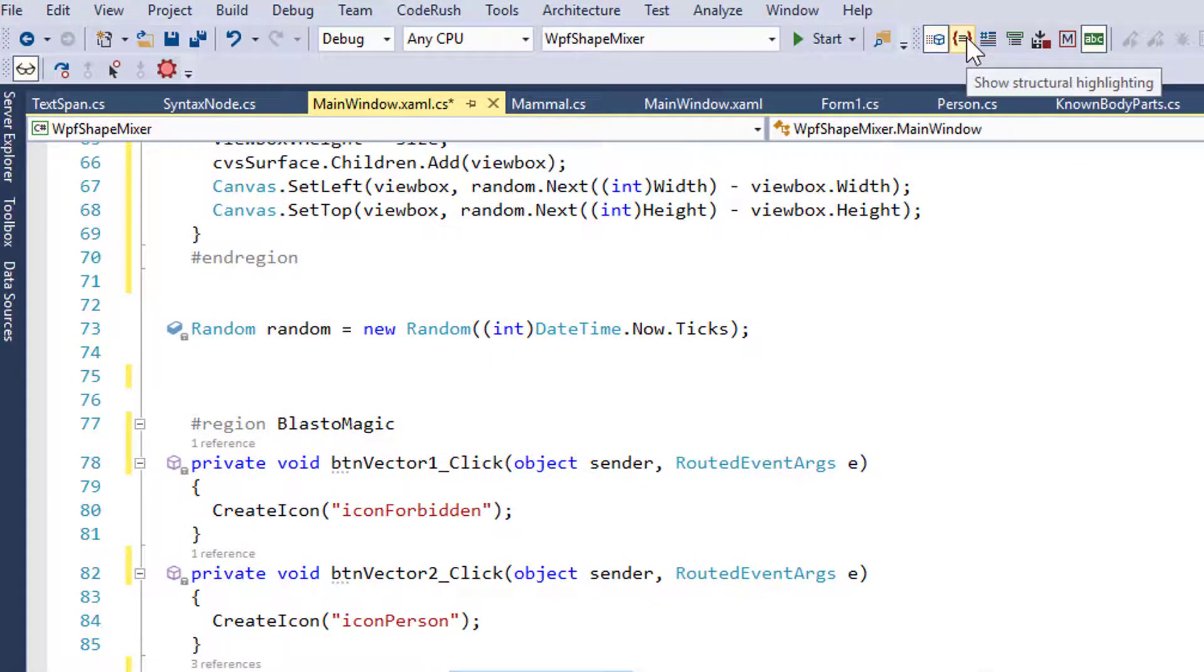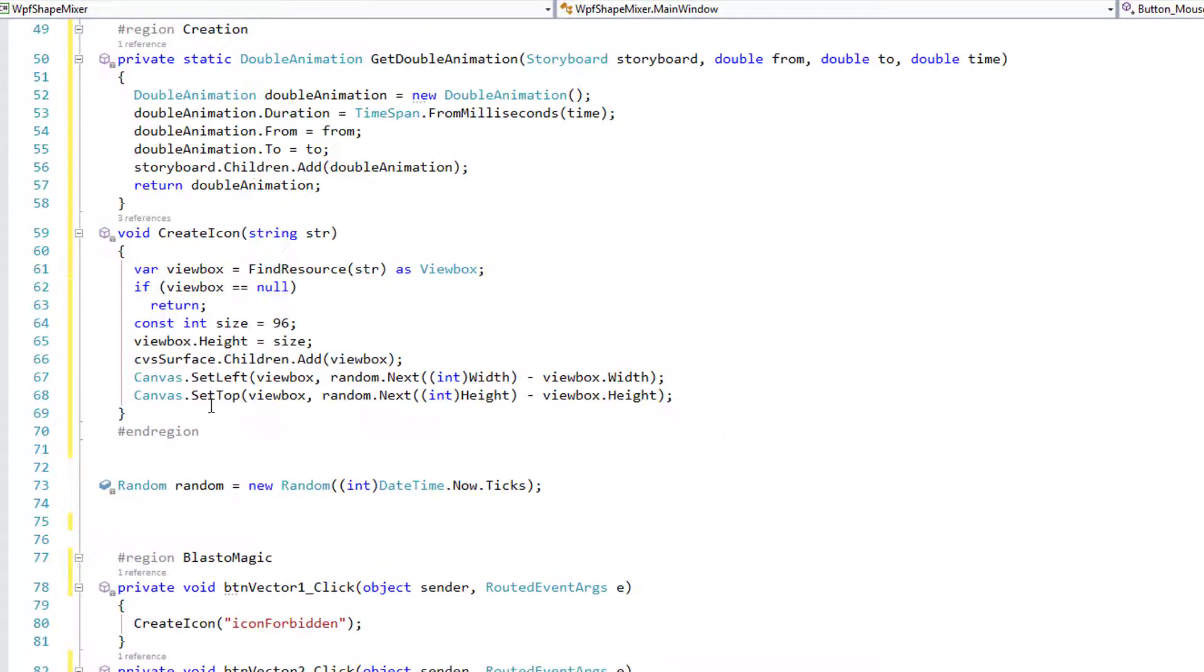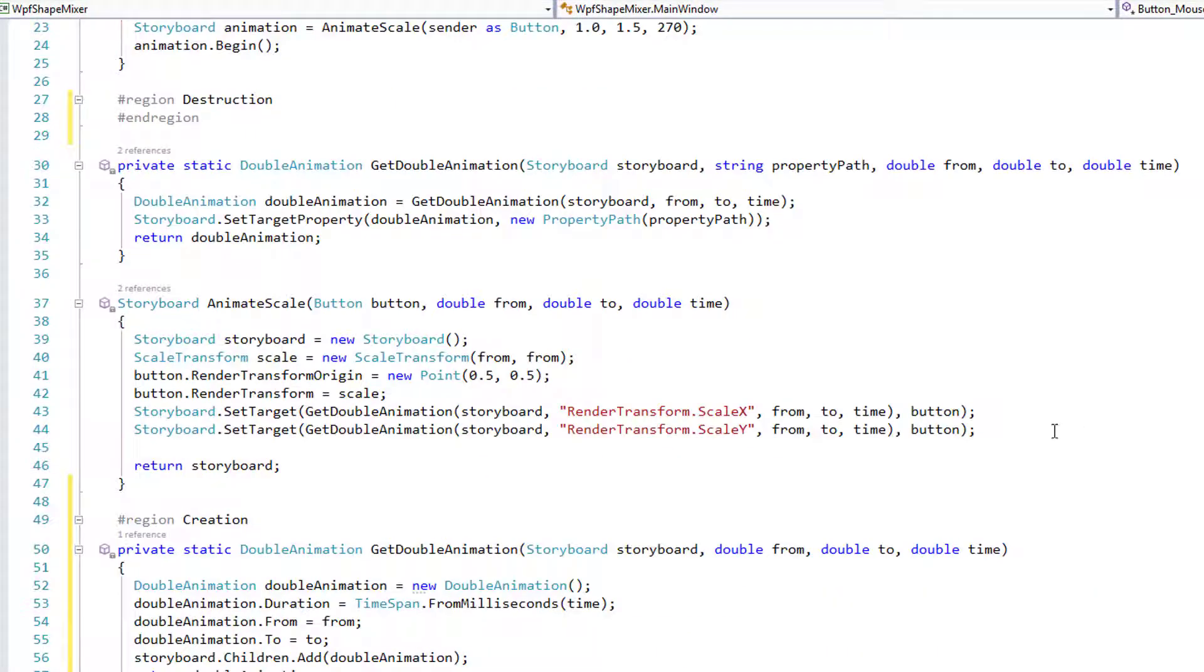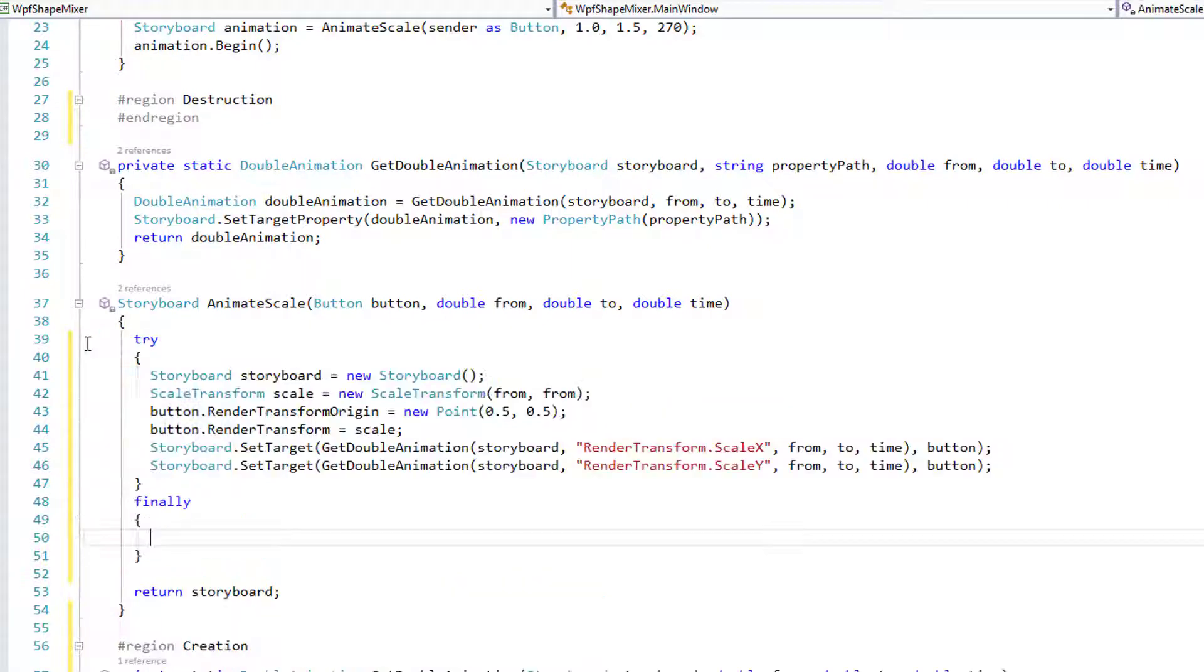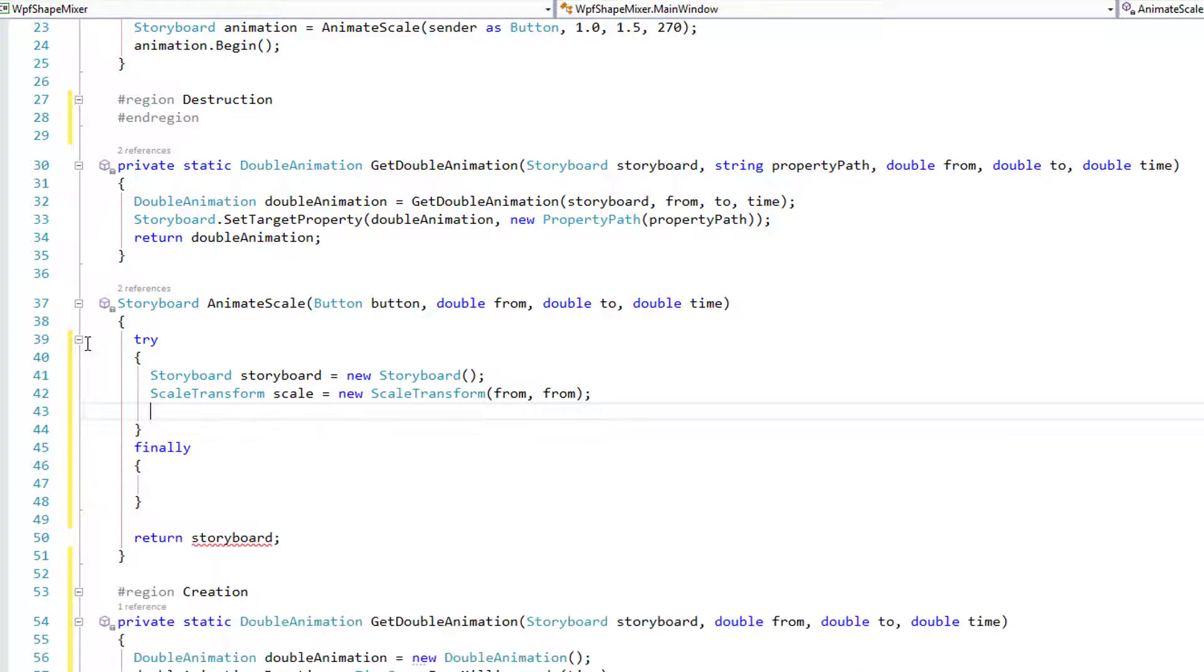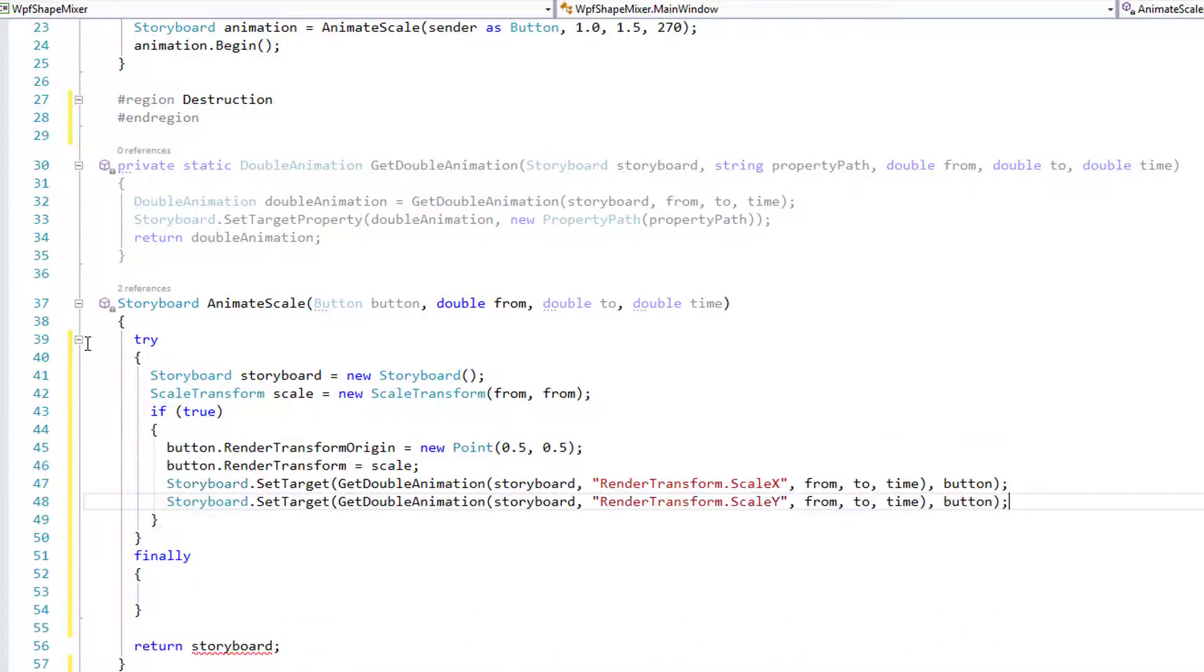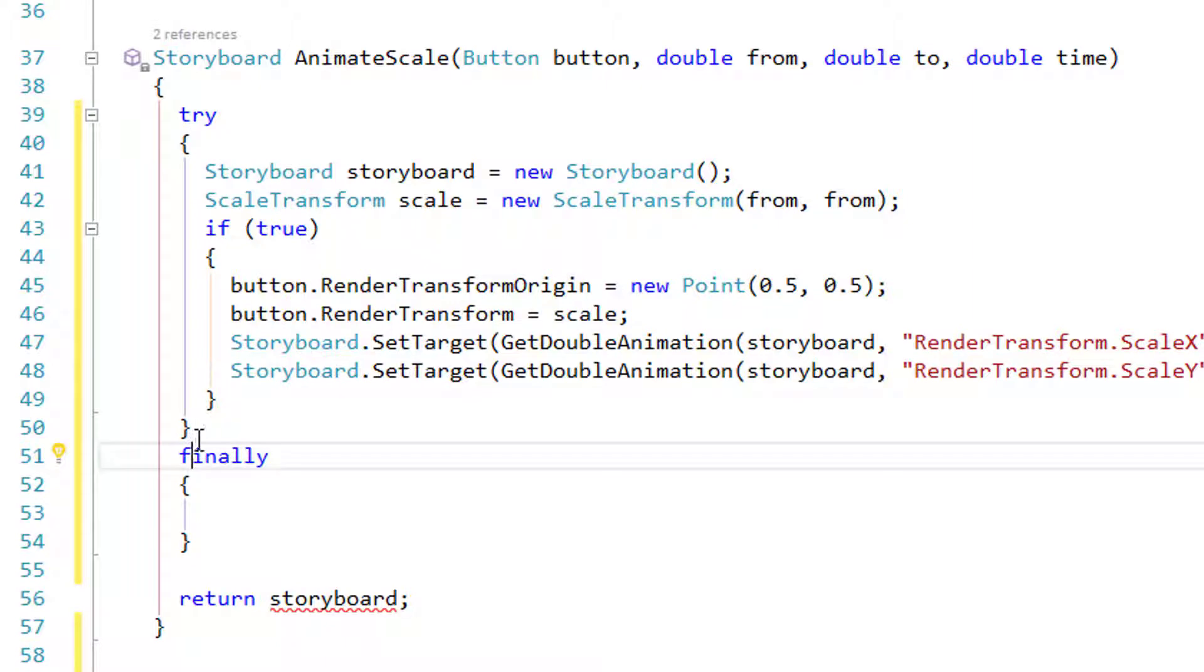So those are member icons. The next one over is structural highlighting. So let's click that to enable that. You can see we've got a line drawn right here, and these lines as the code gets more and more nested here, let me demonstrate by creating a try finally block, and then maybe inside of here creating another block of code here. If true, then that.